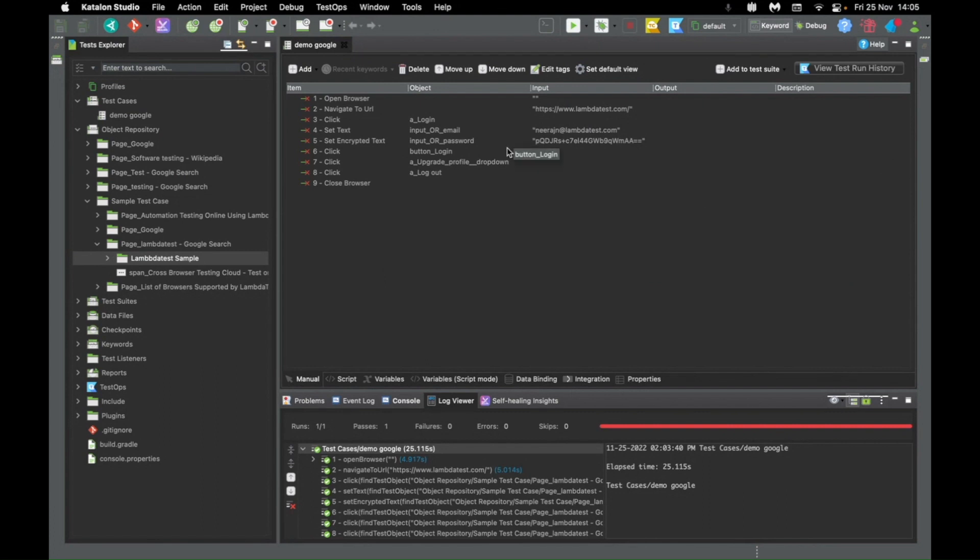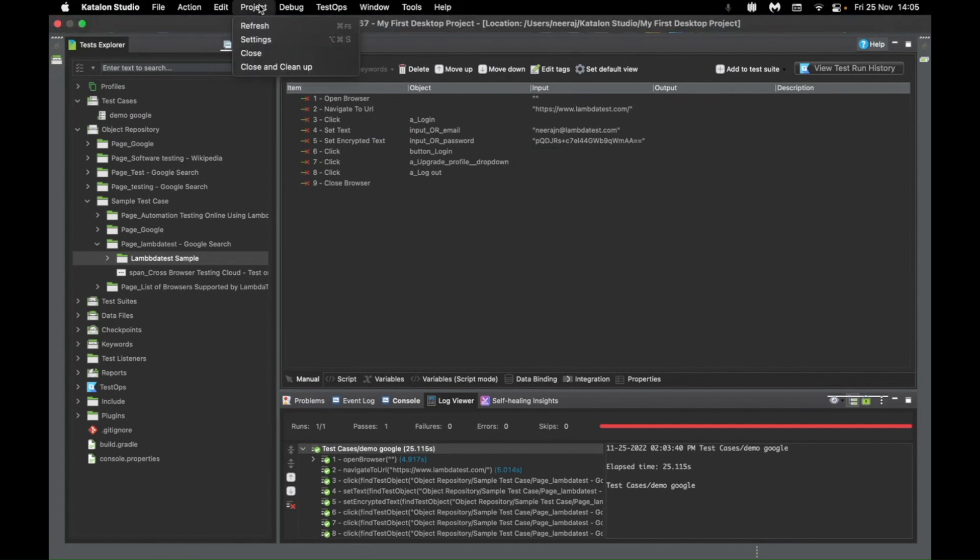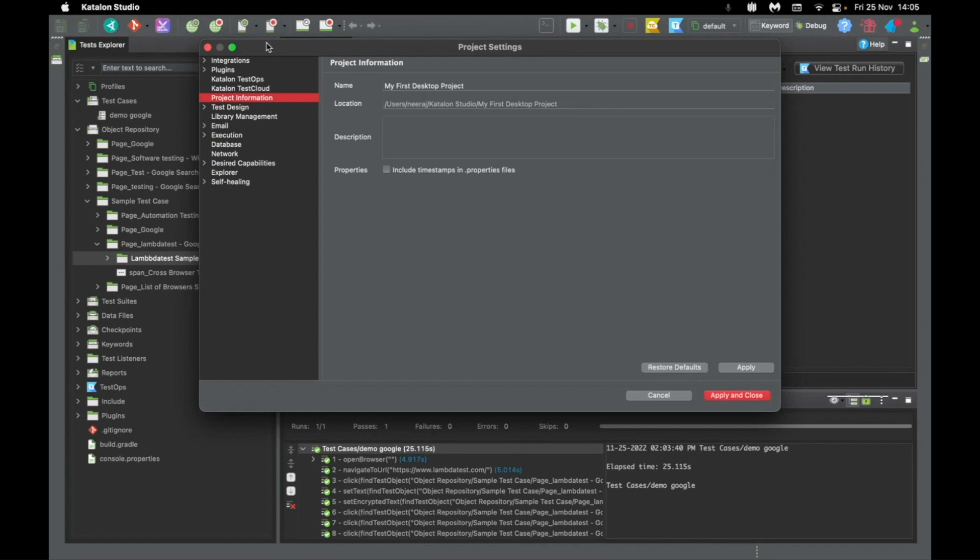To integrate Katalon with LambdaTest, you simply need to go into project. In project, click on settings. Under settings, just go into desired capabilities and click on remote.